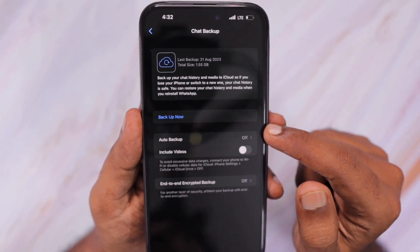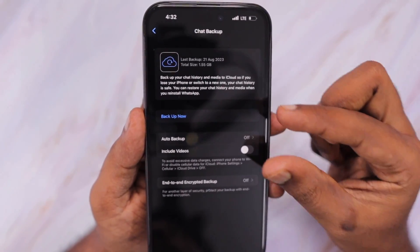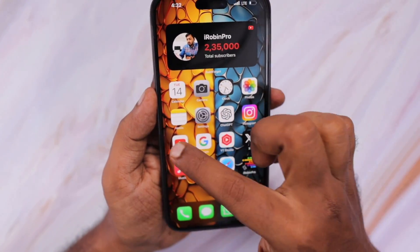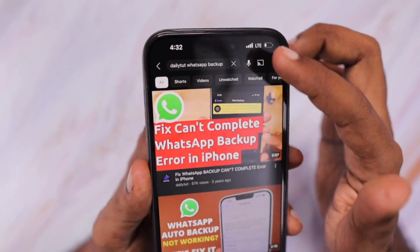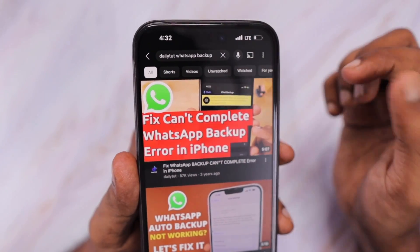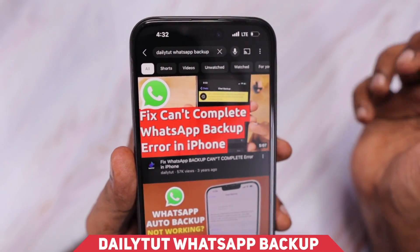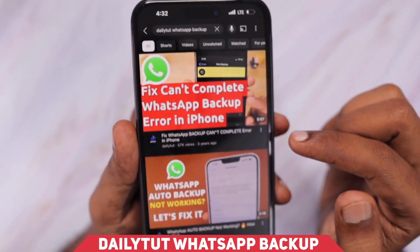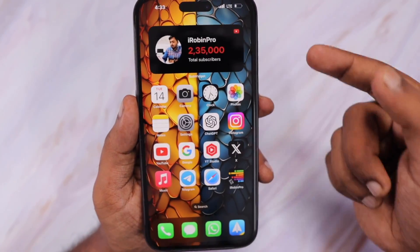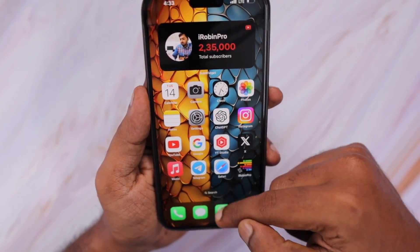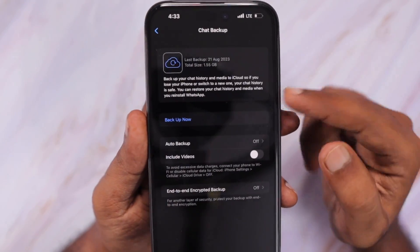If that message is not appearing and it gets stuck at a certain percentage, then as I said before, you need to navigate to YouTube and search within our channel, or simply use the keyword 'deleted WhatsApp backup'. There you can find the video tutorial, or you can find it from the link in the description and comments from this video, and quickly follow the troubleshooting steps to fix the problem.